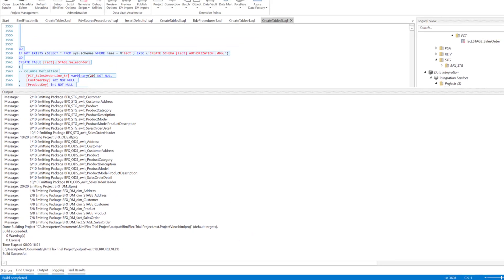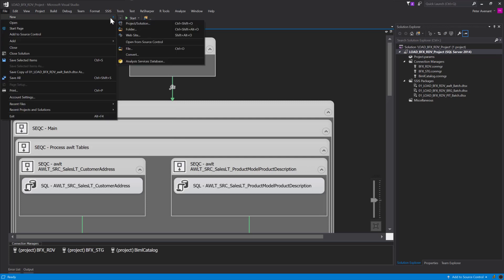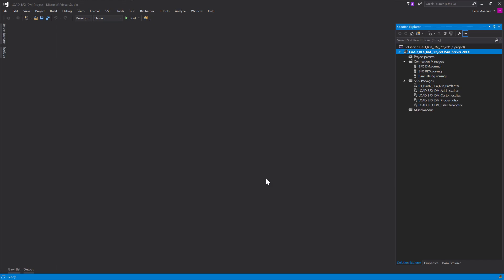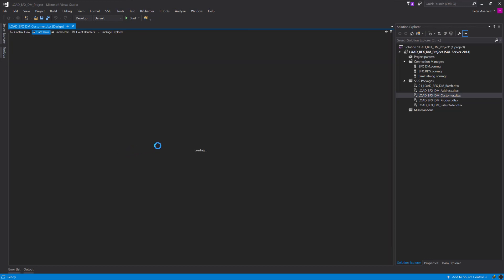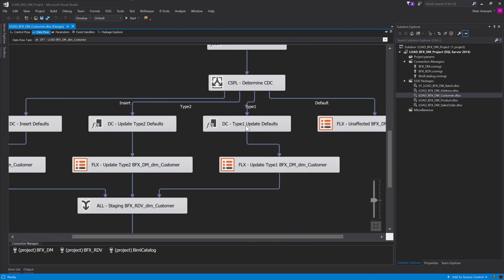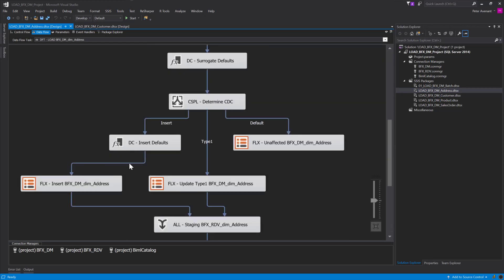I'll head back over to Visual Studio, ignore all, and open up the data mart project. Now that we have the data mart project, it's got a batch and all the packages. I'll open up the customer one because we've defined it to be a type six — type one and type two. If I go into this package, you'll see down the bottom it has quite a lot of complex stuff to handle type one changes, type two changes, inserts, unaffected rows, and row counting. If I look at the address dimension, which is just a type one dimension, you'll see it's a much simpler pattern.